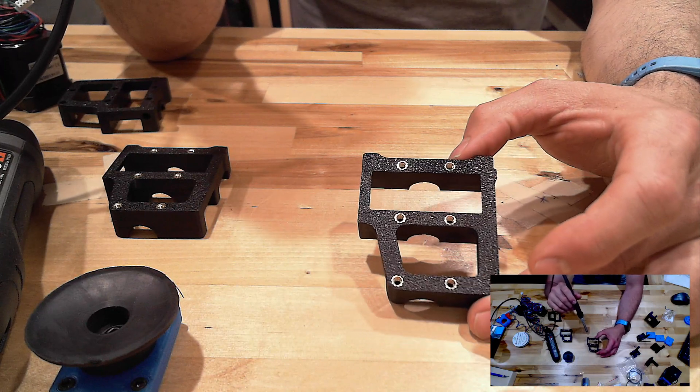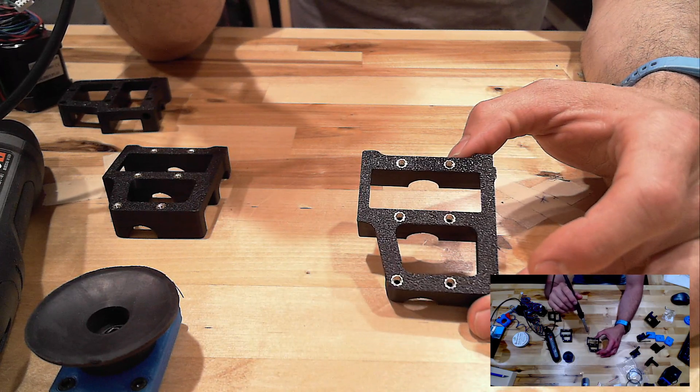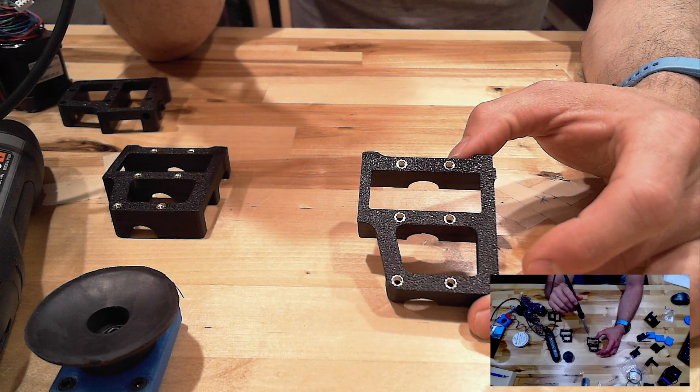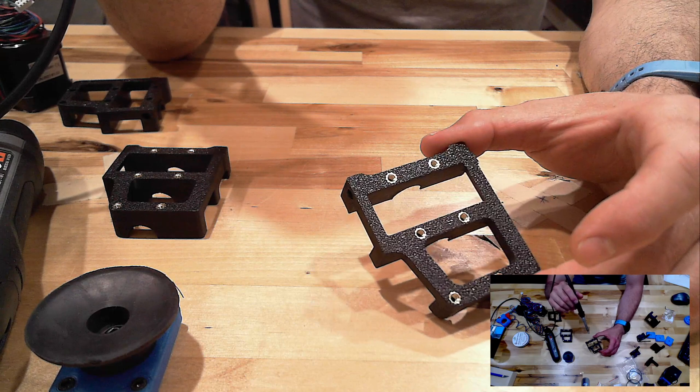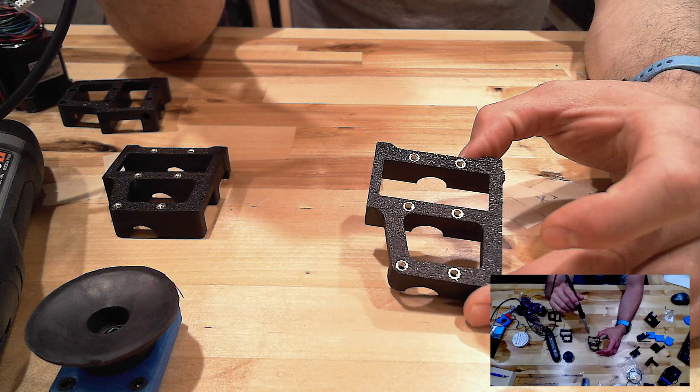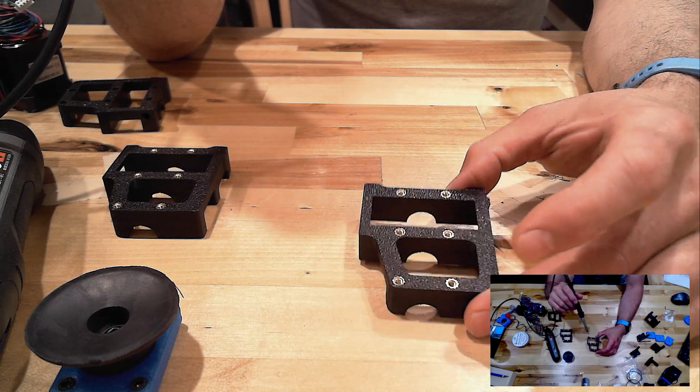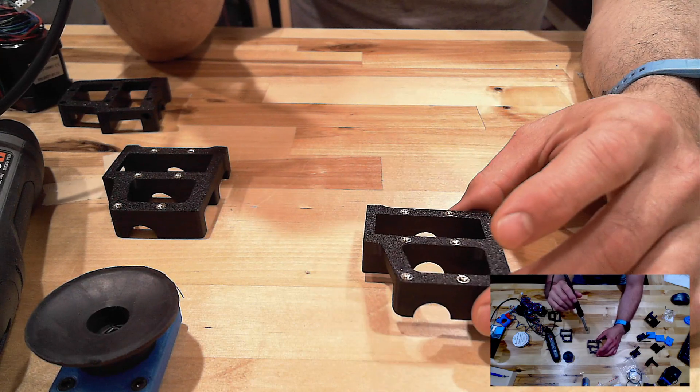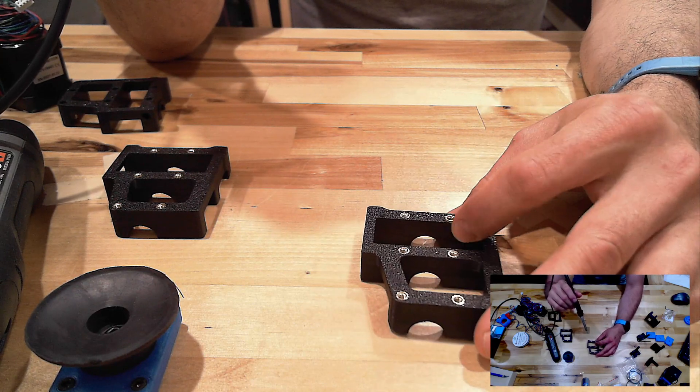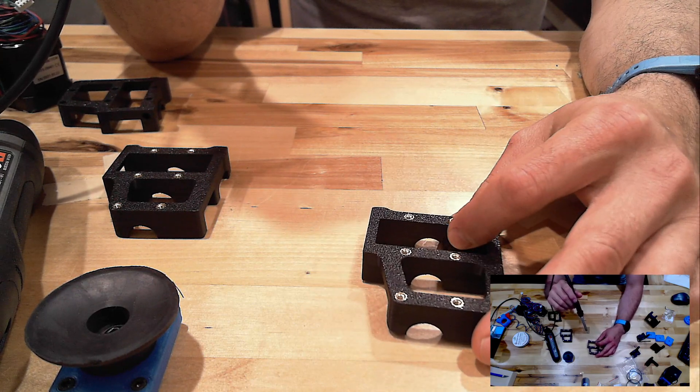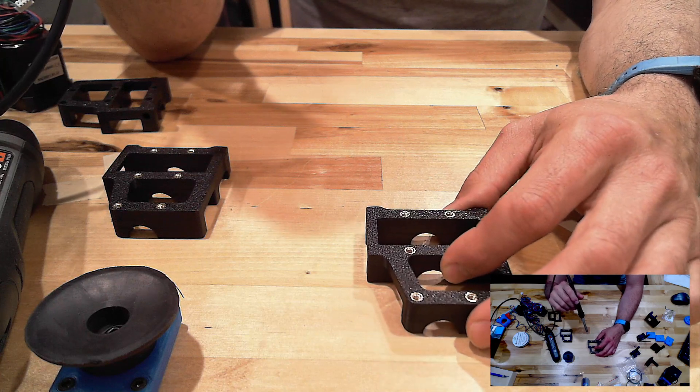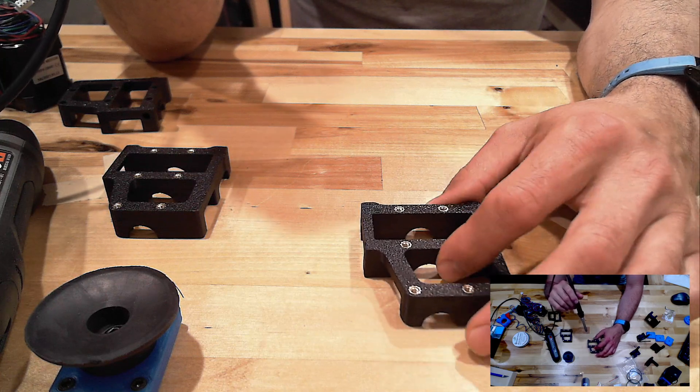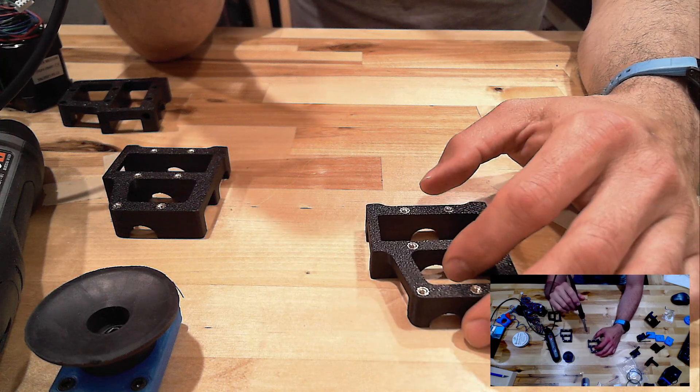Right there are six heat set inserts. That's the way I do them. Again, about 10% lower than your actual print temperature. You can go warmer and get in there quickly, but you're going to liquefy way too much of the plastic.